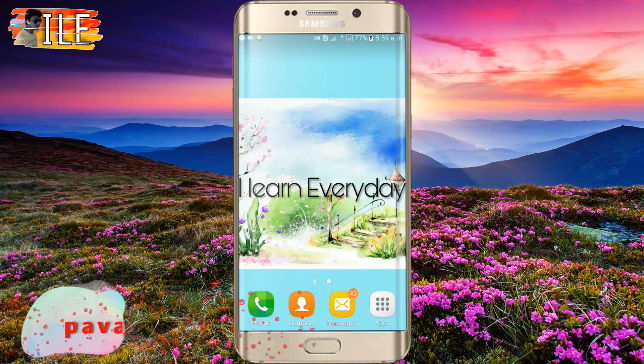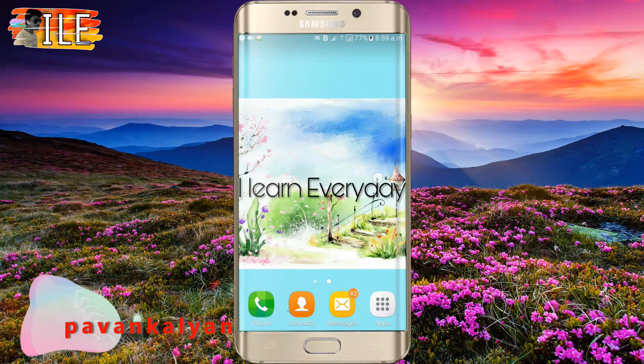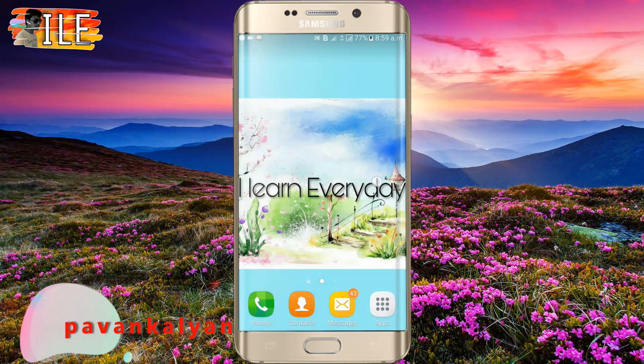Hi friends, my name is Kalyan. I am going to talk about the topic of your phone.